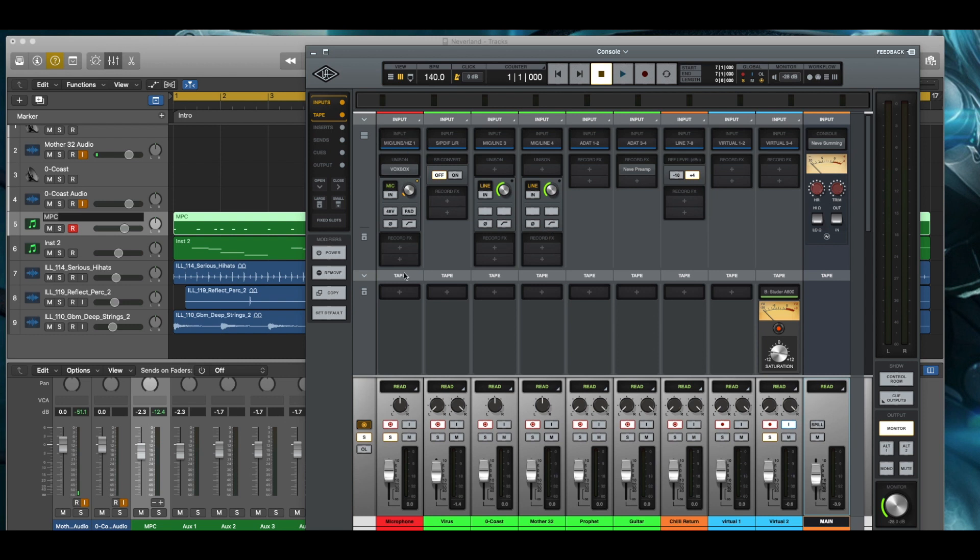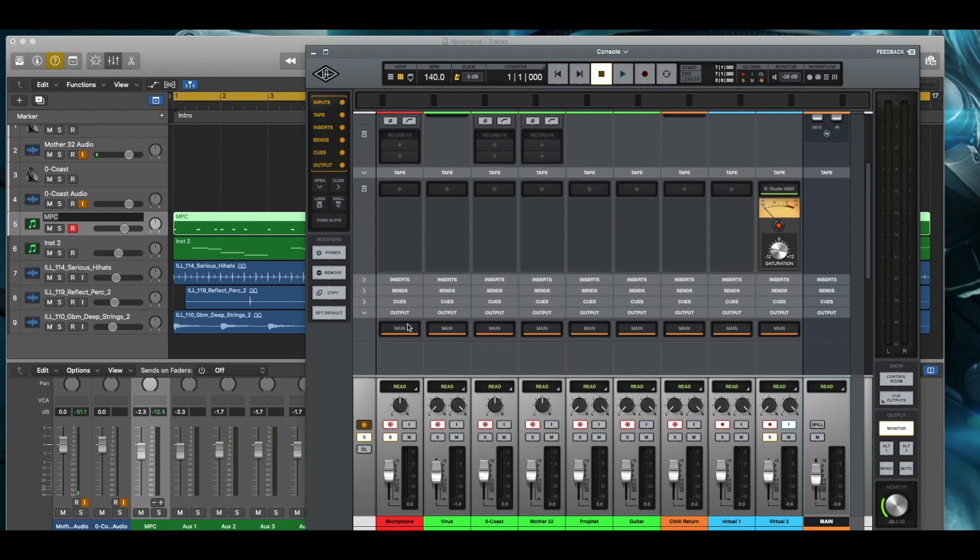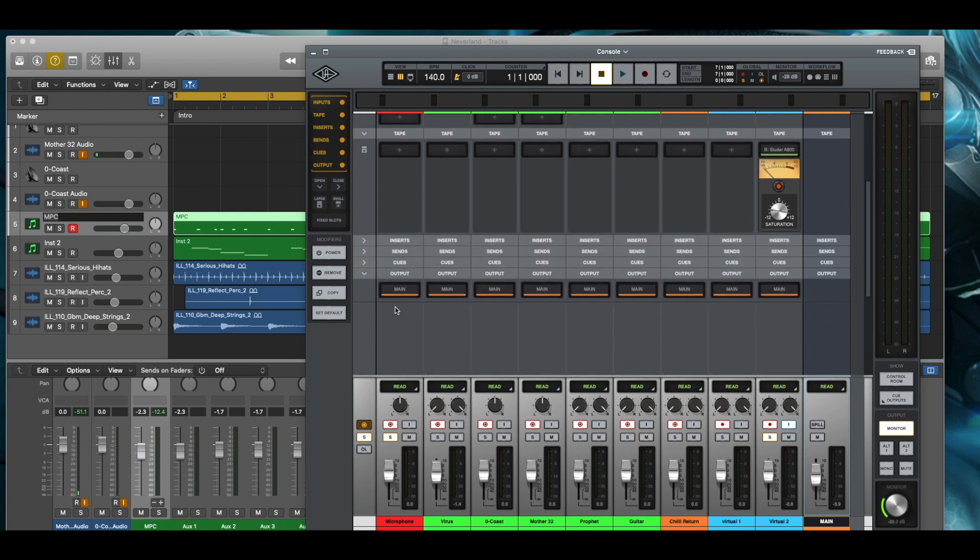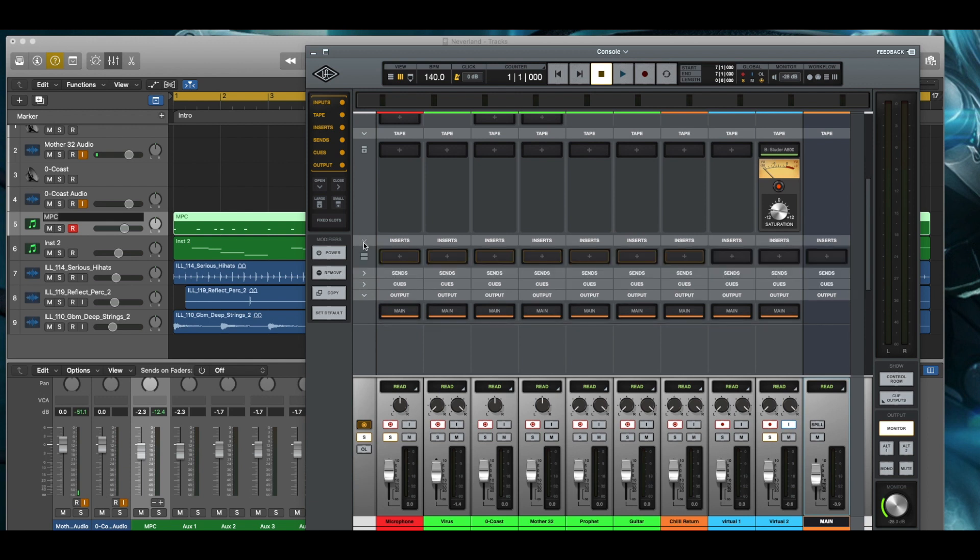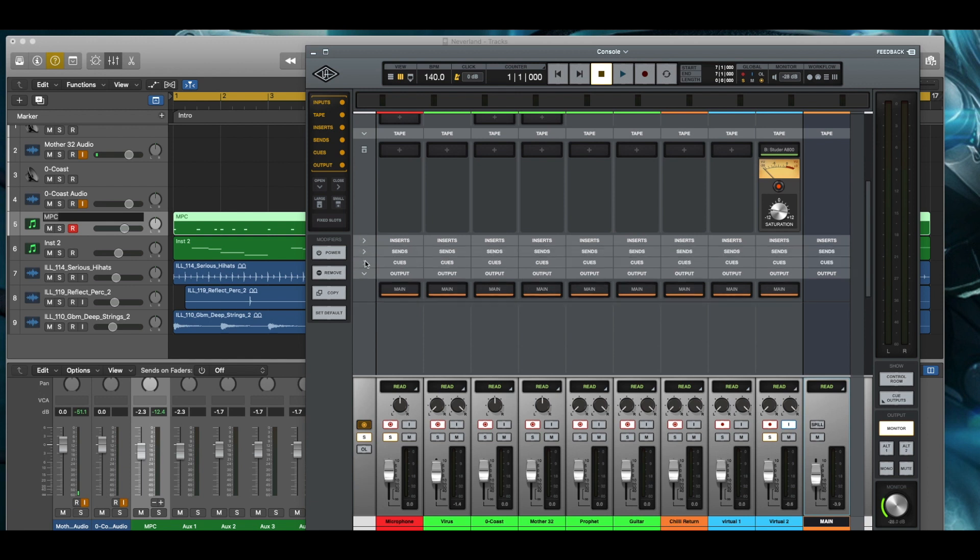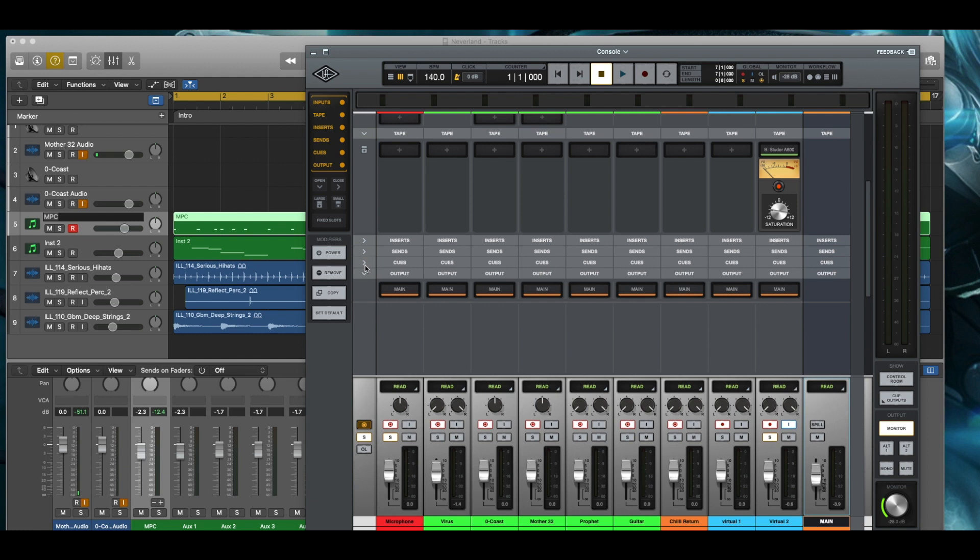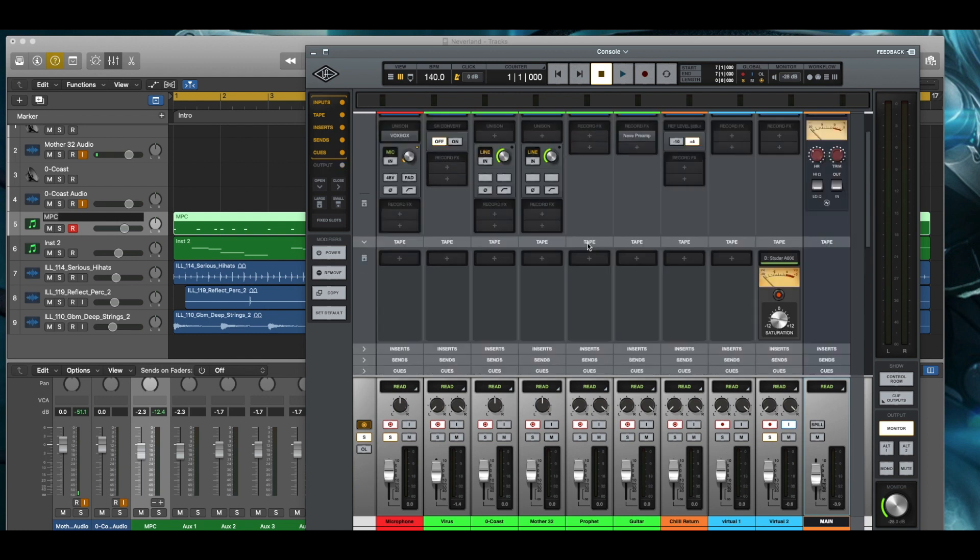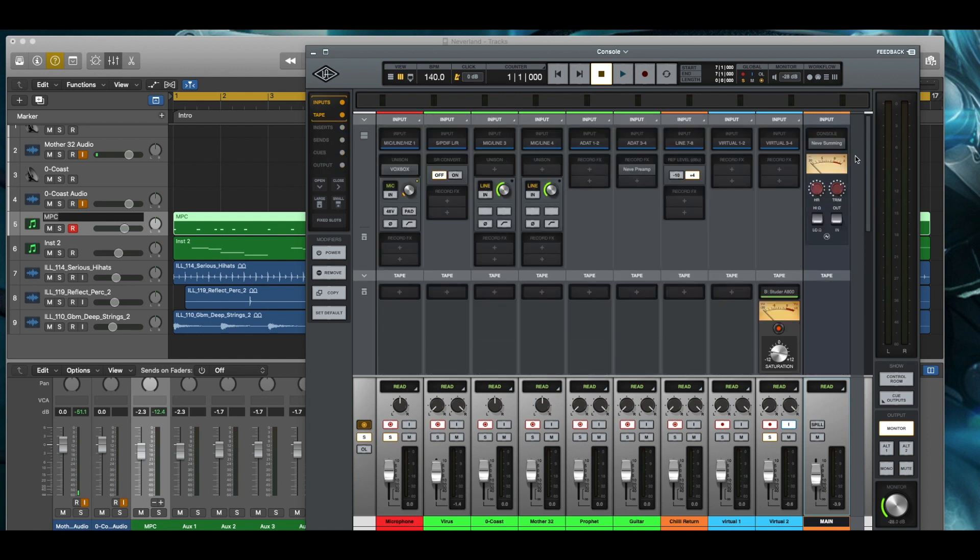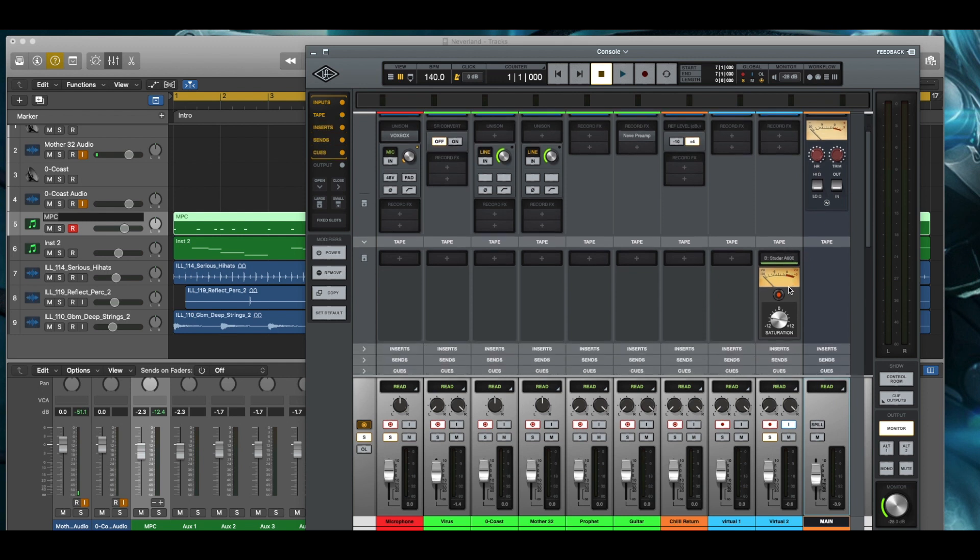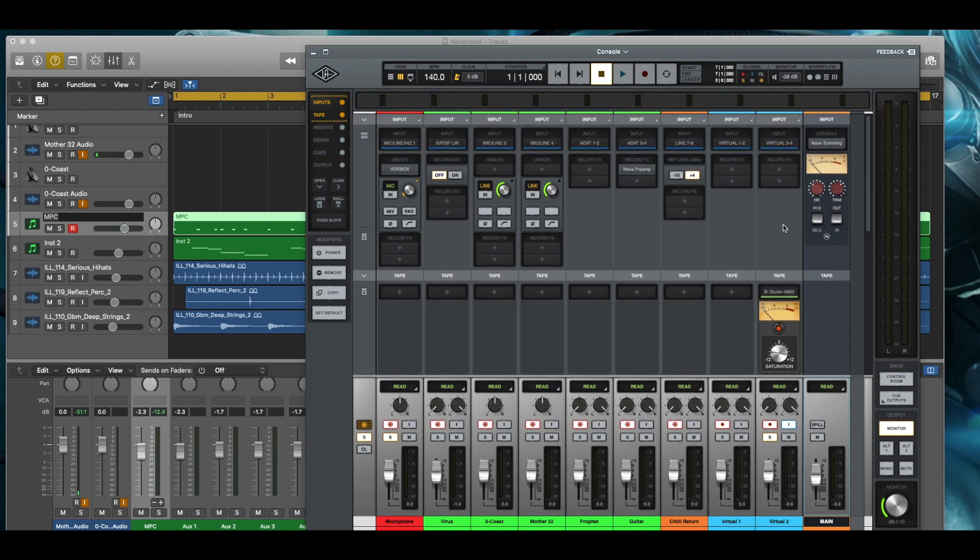You have access to be able to use all of UAD's plugins, the Unison plugins, the Channel Strip plugins, everything that you're expecting to get out of your experience with Luna's audio experience is there, including the Neve summing. And if you have the tape access to the tape plugins, you have access to the tape plugin. I actually have been using the tape plugin on my virtual port, which is my master.